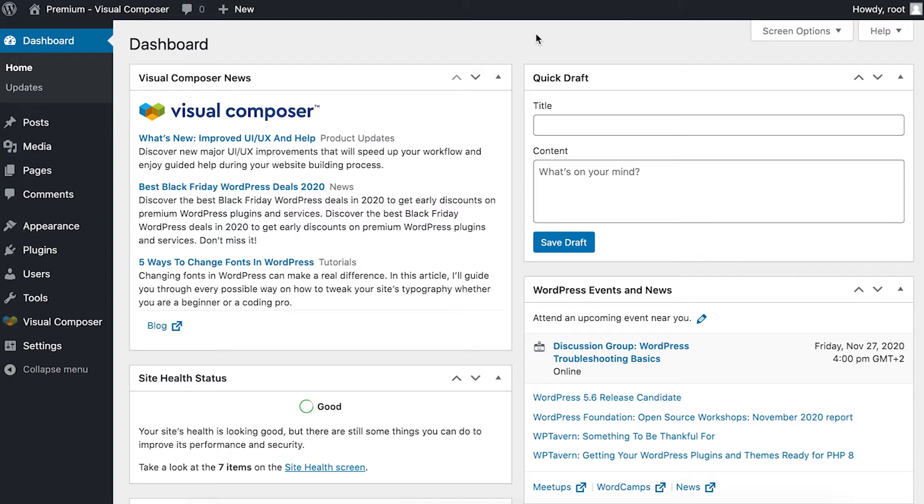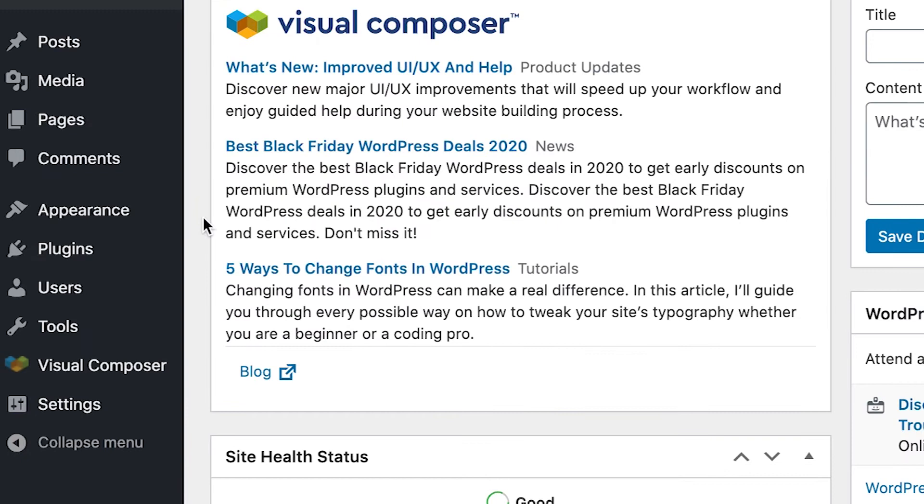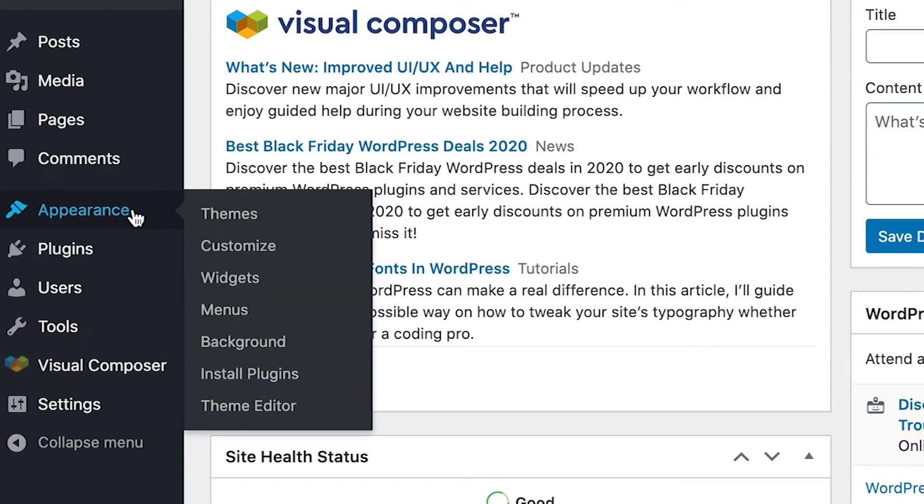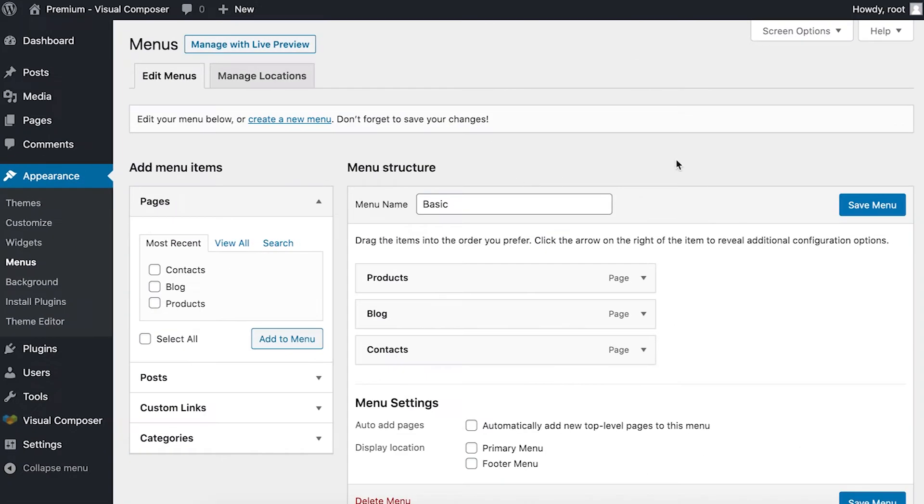The first step is to create a menu and you can do that from your WordPress dashboard. Locate appearance from the left side menu and click on menus. Here you can adjust your menus and create new ones.